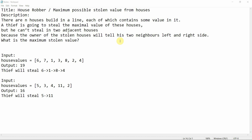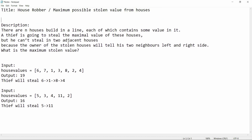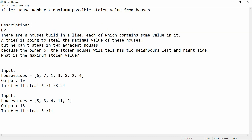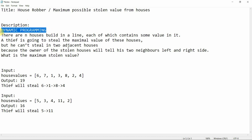Hello everyone, welcome to Programming Knowledge. Let's get started with today's tutorial. The title is 'House Robber' or 'Maximum Possible Stolen Value from Houses.' This is a dynamic programming problem and we are going to solve it using DP.